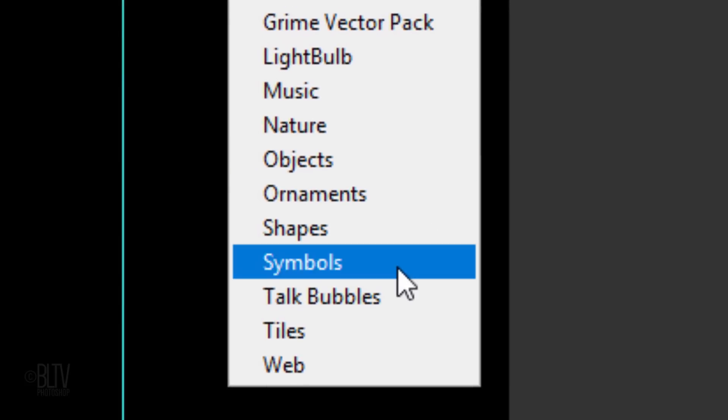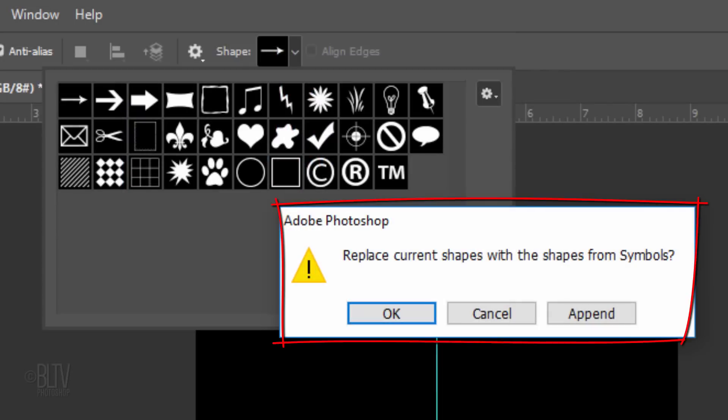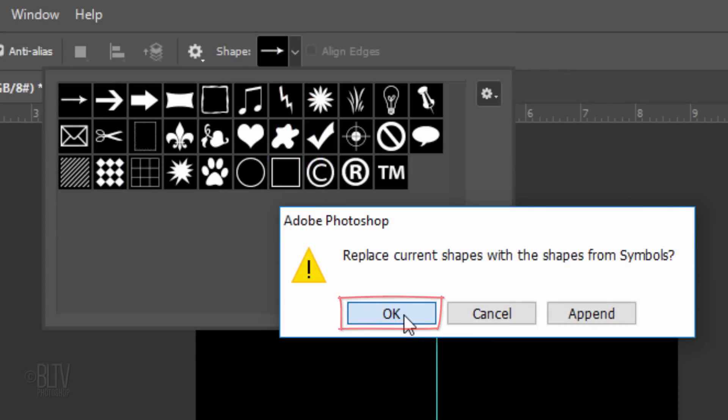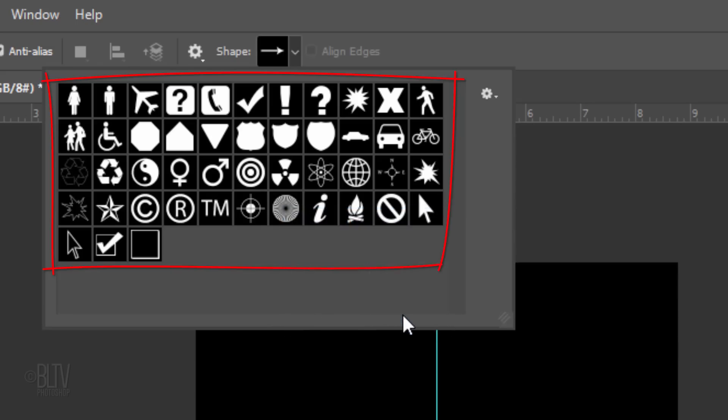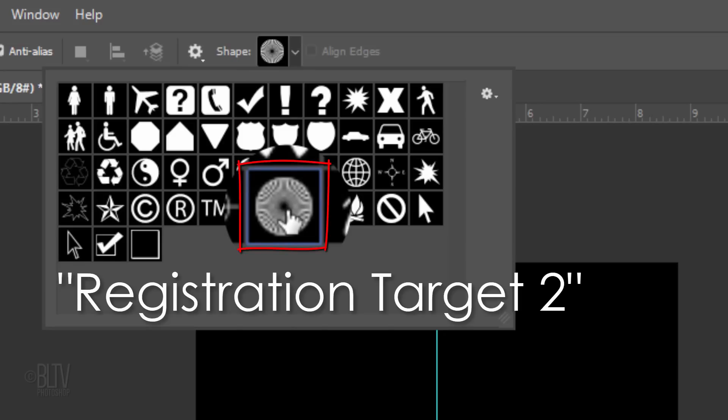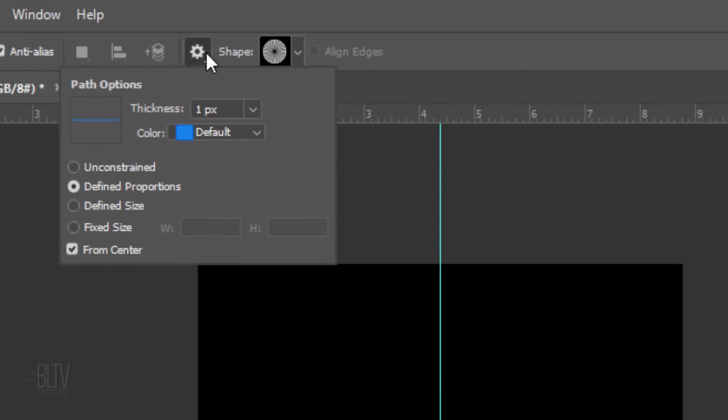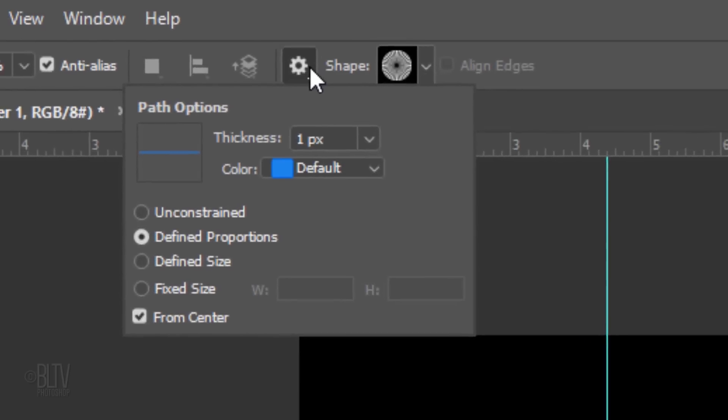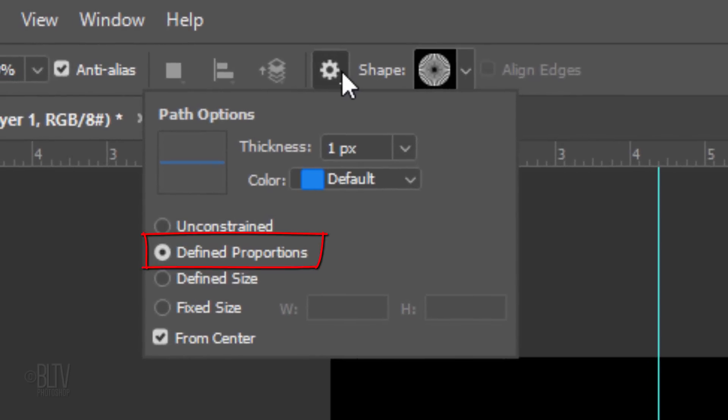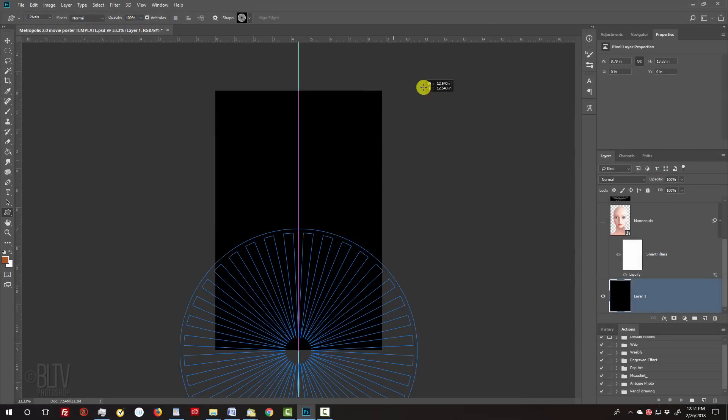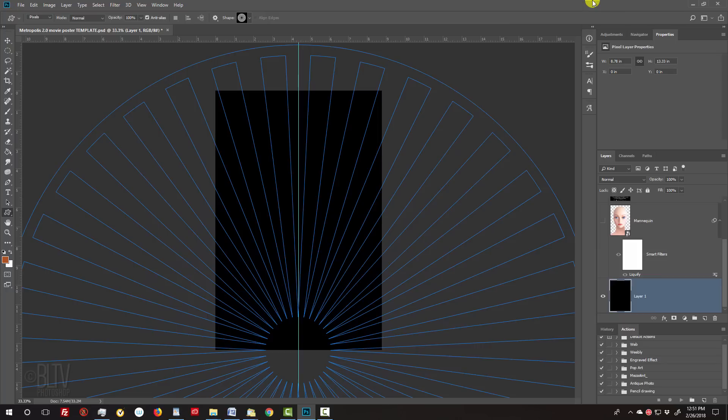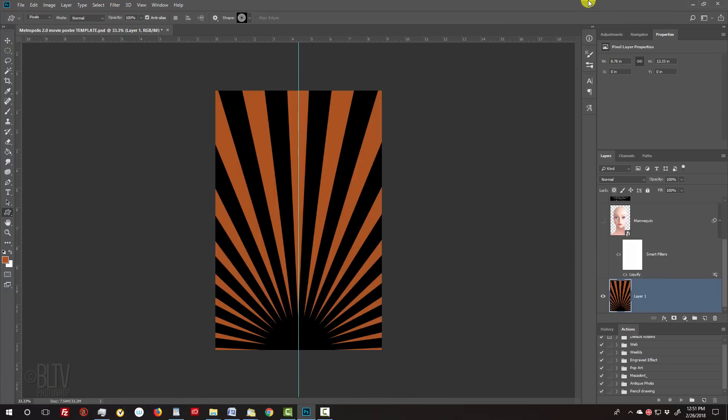Click Symbols. When you see this message, click OK to replace your current shapes with the shapes from symbols. Click this thumbnail, which Adobe calls Registration Target 2. Click the top gear icon and make sure Define Proportions is ticked and From Center is checked. Place your tool on the guideline at the bottom of your document and drag it out until the shape is beyond the top edge of the black background. Then release.